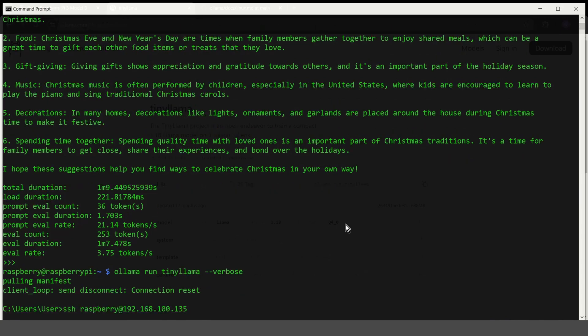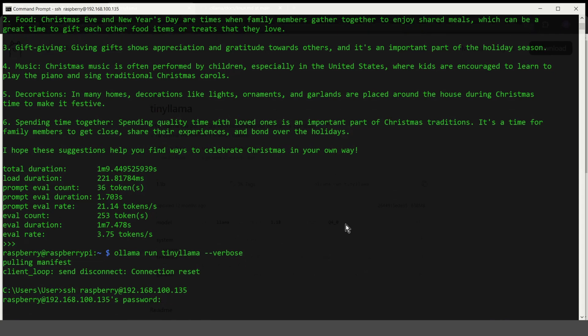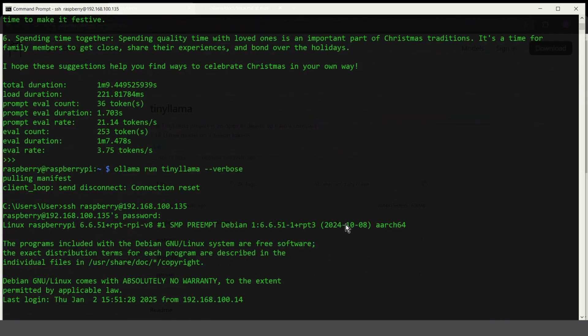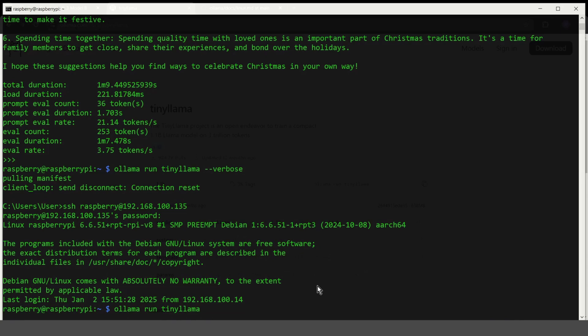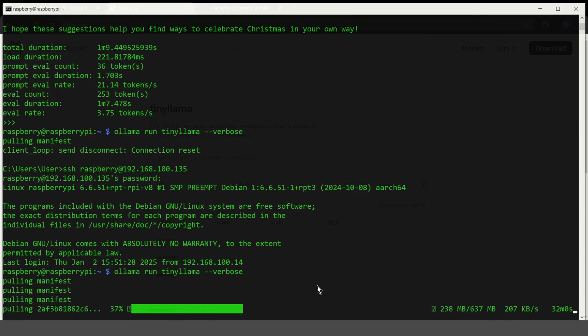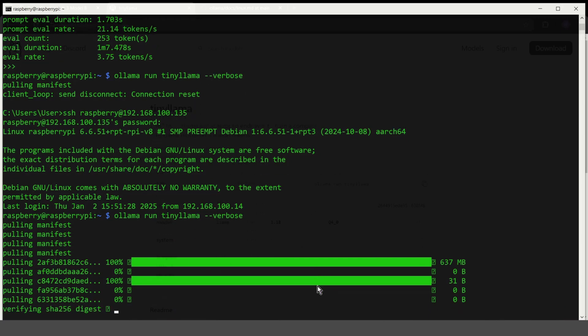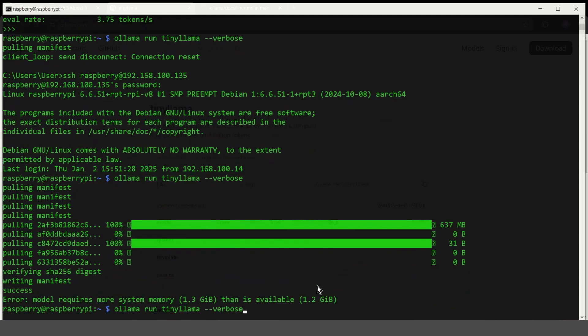I was disconnected, so let's reconnect again. Alright, and one more time. Ollama run TinyLlama verbose. I will speed up the recording. Success. But, model requires more system memory than is available. As you can see, TinyLlama is too big to run on Raspberry with only one gigabyte of RAM.